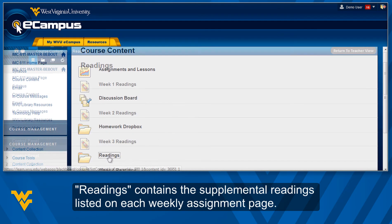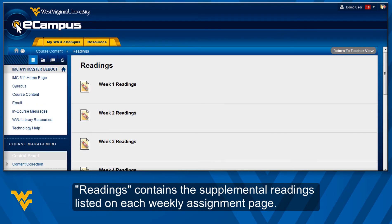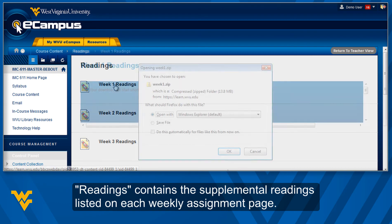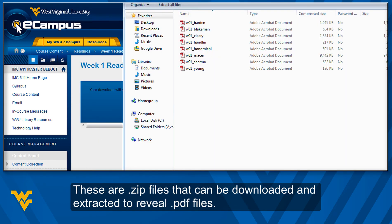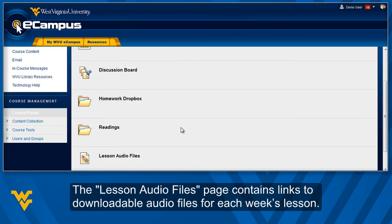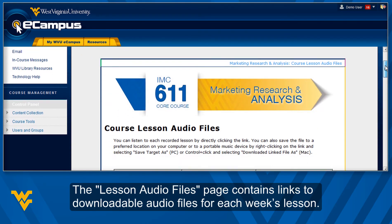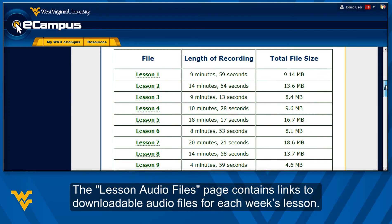Readings contains the supplemental readings listed on each weekly assignment page. These are zip files that can be downloaded and extracted to reveal PDF files. The Lesson Audio Files page contains links to downloadable audio files for each week's lesson.